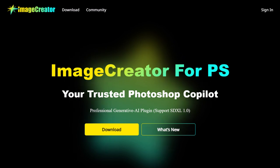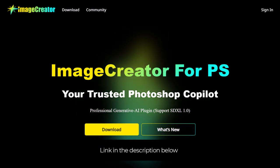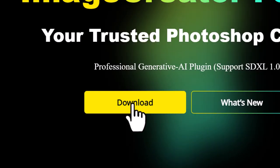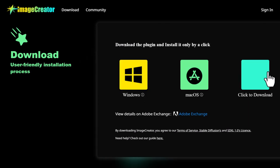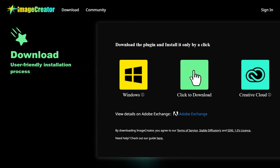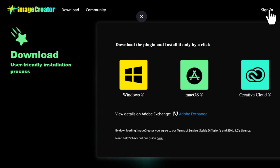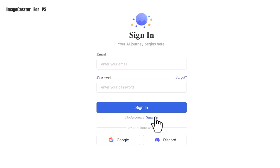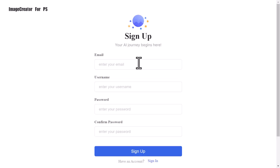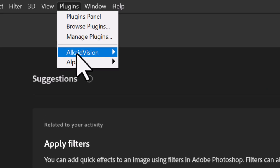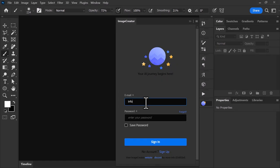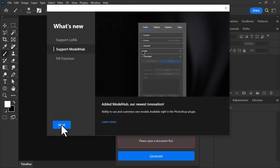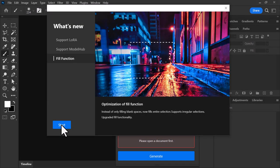To get started, head to imagecreator.alcadevision.com and from there you can go to download and choose which format. I recommend the Creative Cloud format. If that doesn't work, there's Mac or Windows. When you're ready, go to sign up. I click sign in and it says no account, so I sign up, enter my details and go from there. Now I have Photoshop open, I go to Plugins, Alcade Vision, and Image Creator. I sign in, it gives me a little information, and then I'm good to go.